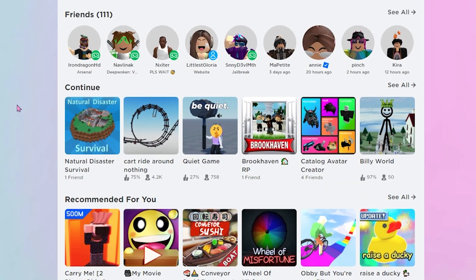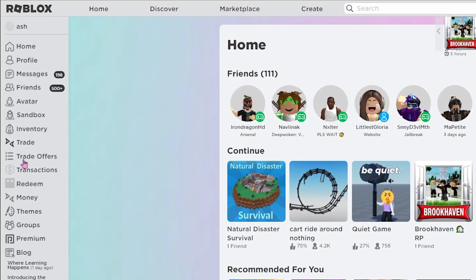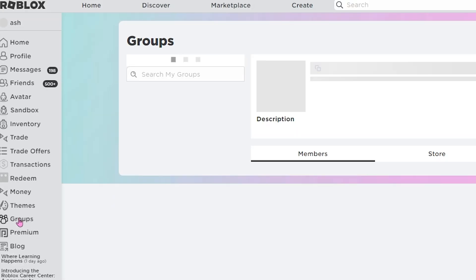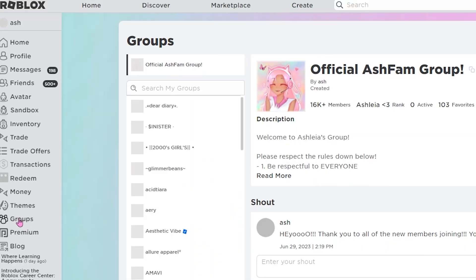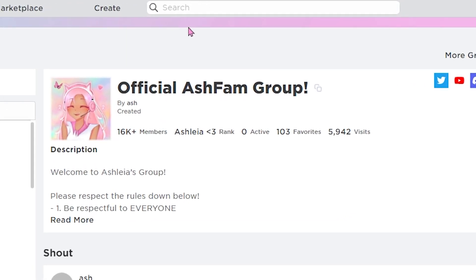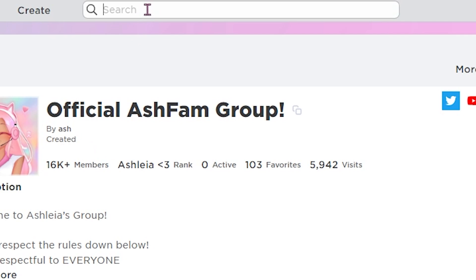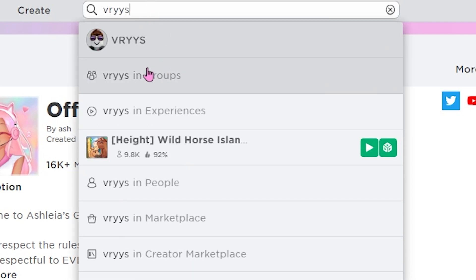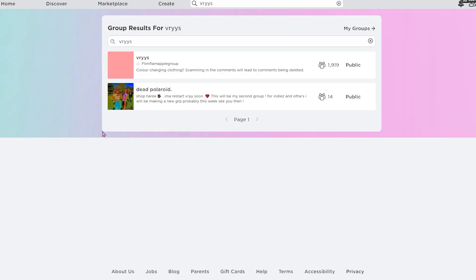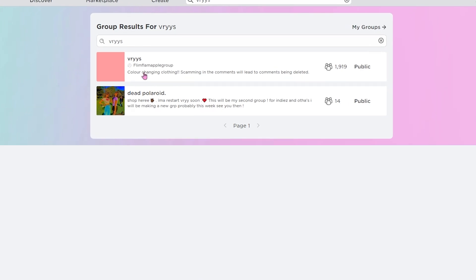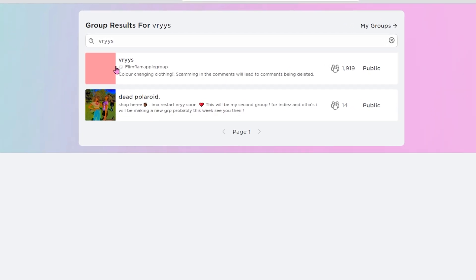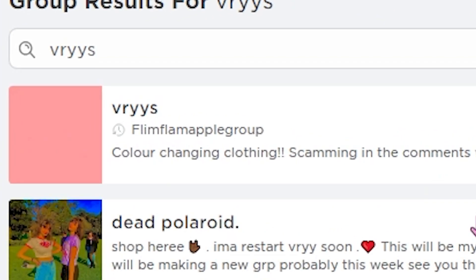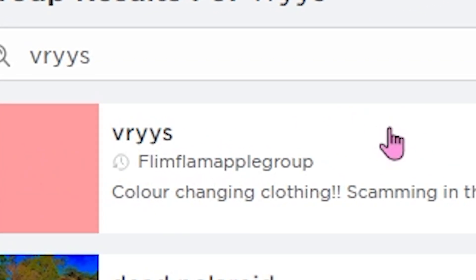All right, everybody, the first thing you want to do is go over here and press on Groups. You can do this on your phone too. You'll see a button called Groups. Now go up to the search bar right here and type in B-R-Y-Y-S and then search it in Groups. Right away you should see the group with a pink profile picture and the owner should be Flim Flam Apple Groups, so just press on that.